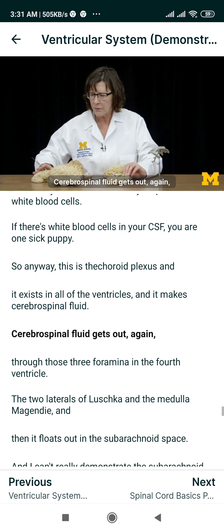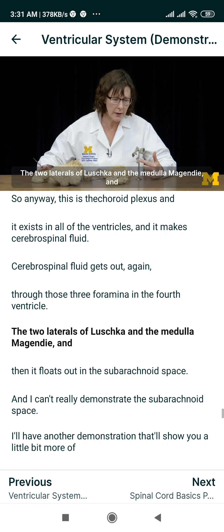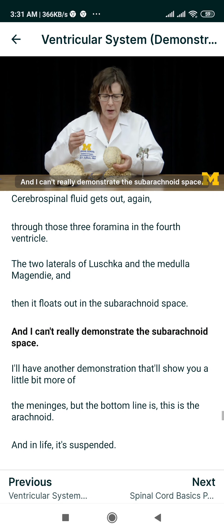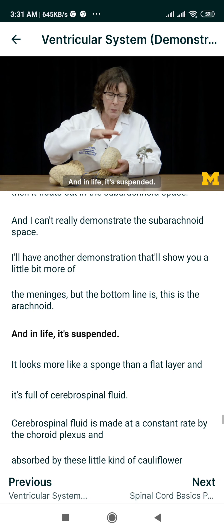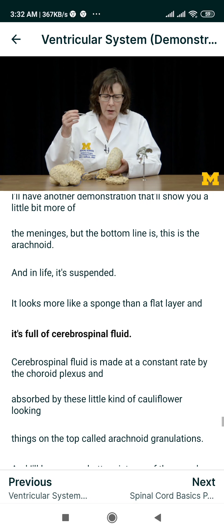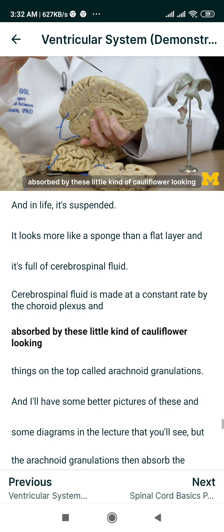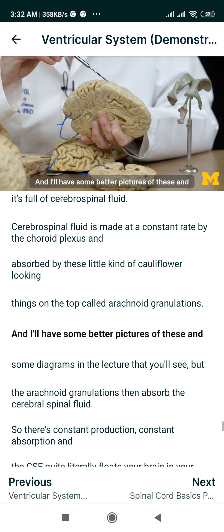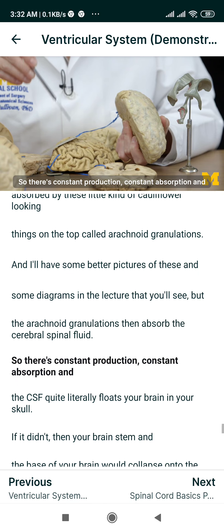Cerebrospinal fluid gets out through those three foramina in the fourth ventricle — the two lateral foramina of Luschka and the medial foramen of Magendie — and then it floats out in the subarachnoid space. The subarachnoid space — the arachnoid, in life, looks more like a sponge than a flat layer, and it's full of cerebrospinal fluid. Cerebrospinal fluid is made at a constant rate by the choroid plexus and absorbed by these little cauliflower-looking things on the top called arachnoid granulations.